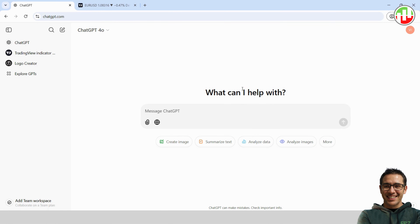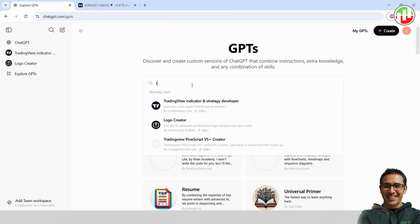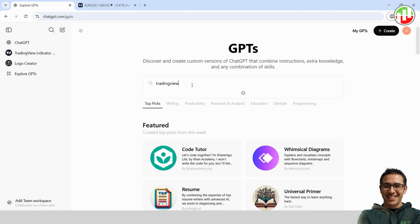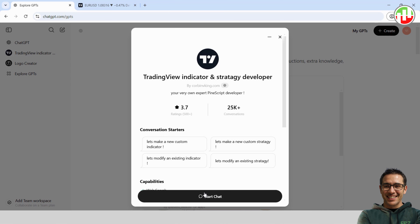Next, we're heading over to ChatGPT. The free version works great, but here's a little tip: if you want a tool specifically geared for this, try a custom GPT made for TradingView indicators and strategies. To find one, just click Explore GPTs and type TradingView into the search bar. You'll see a bunch of options — let's go with the second one on the list.